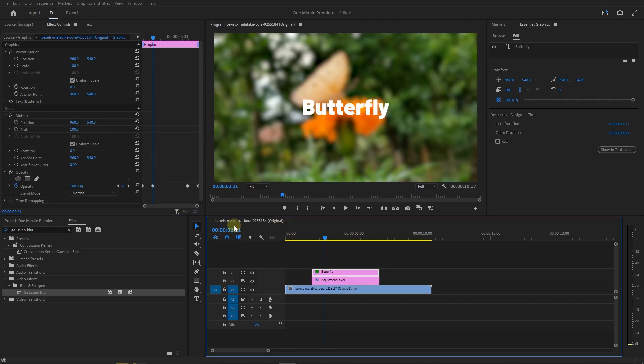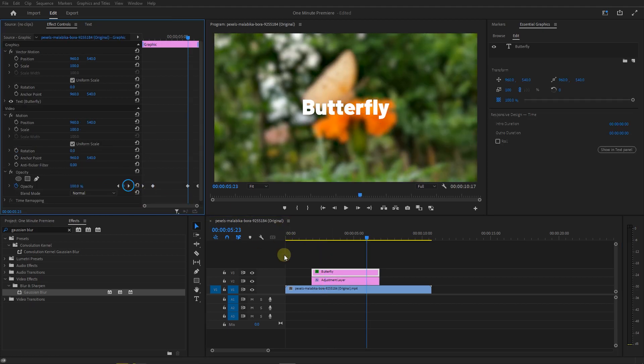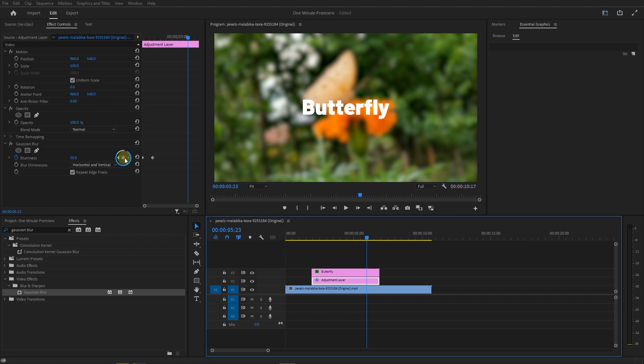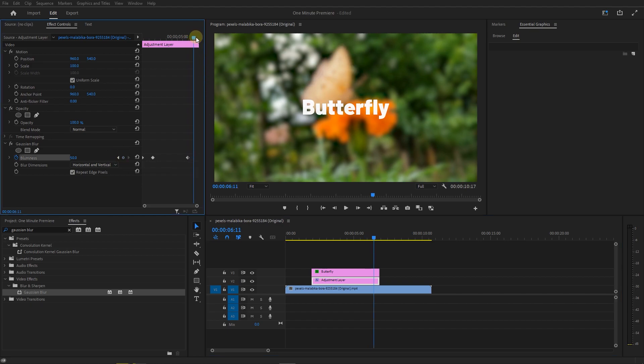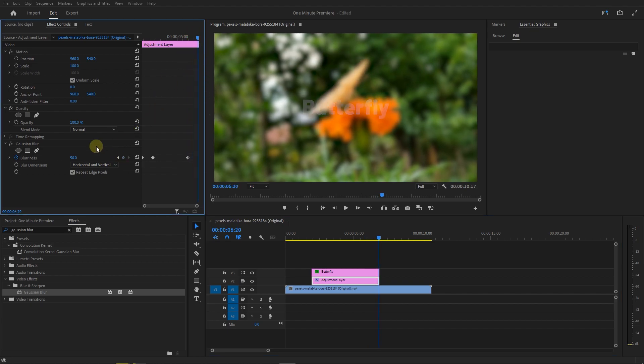Go to the next keyframe and click on the Circle button to create a keyframe with Blurriness 50. Move the playhead to the end and set blurriness to 0 again.